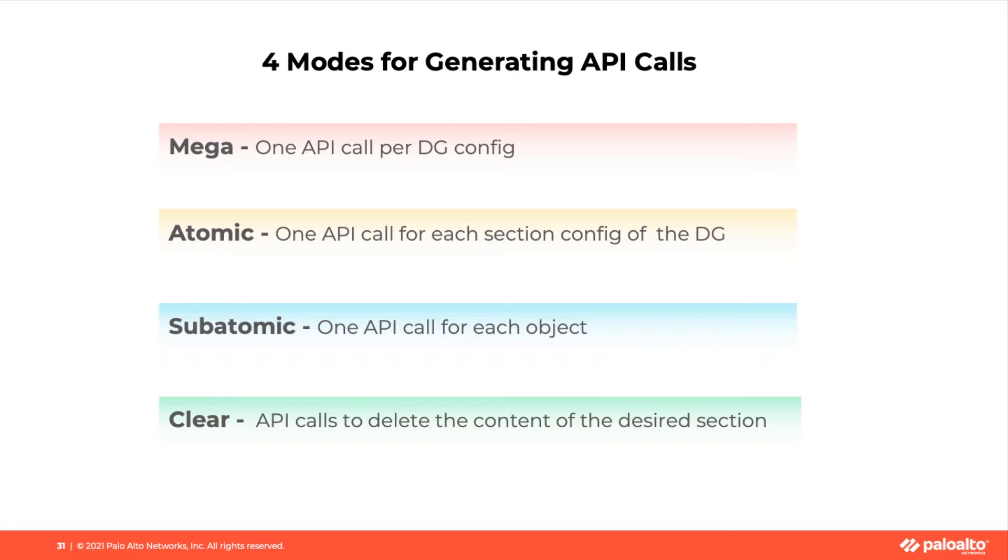This will generate one API code for every element in a configuration. For instance, one API code for each address object in a configuration. This may be required when only certain objects should be pushed to the device.